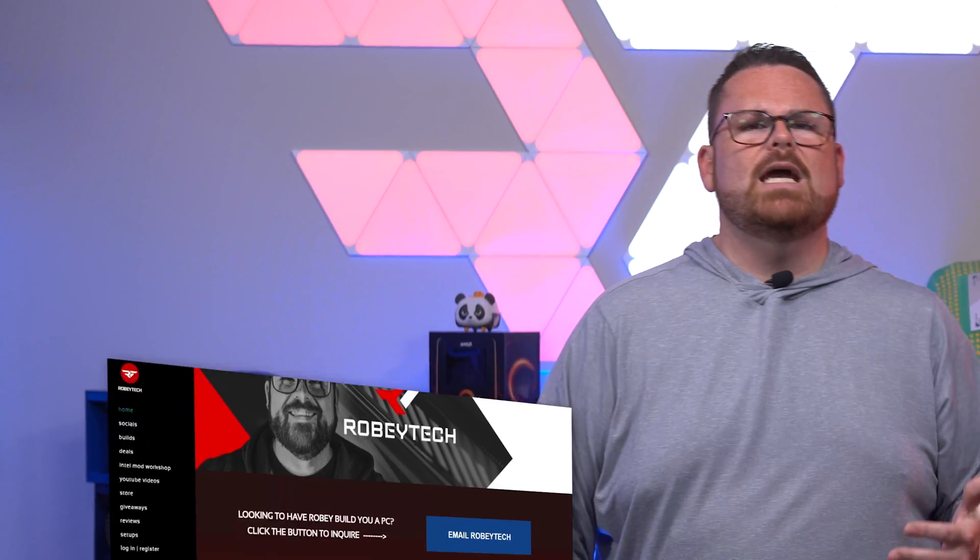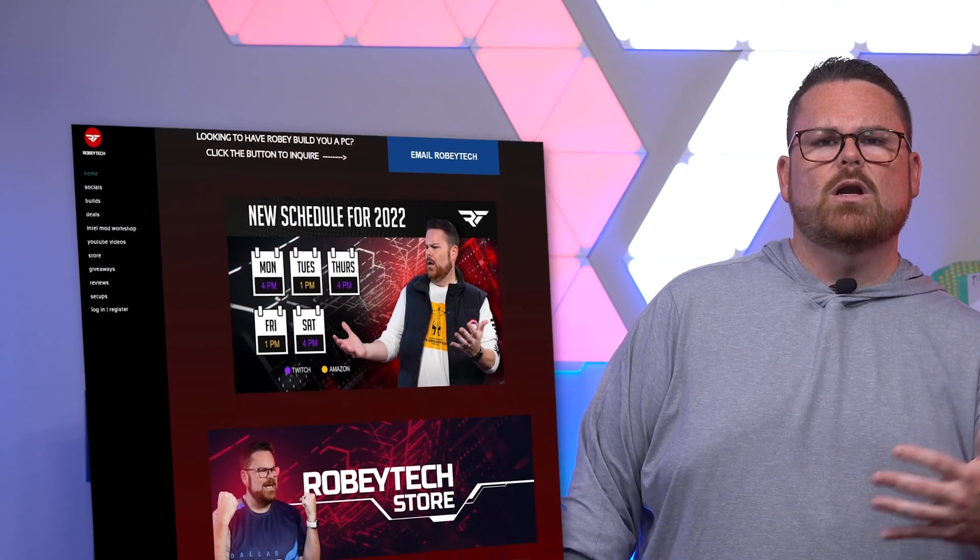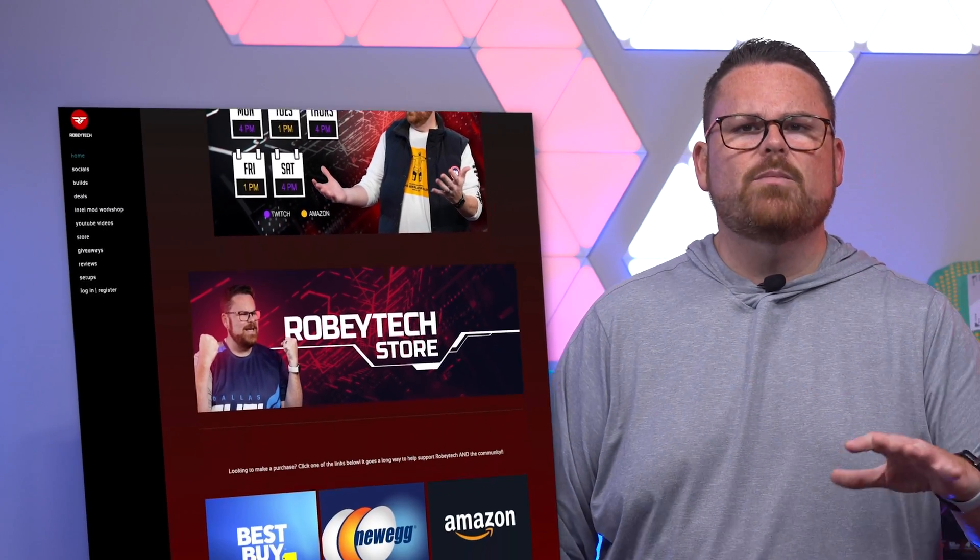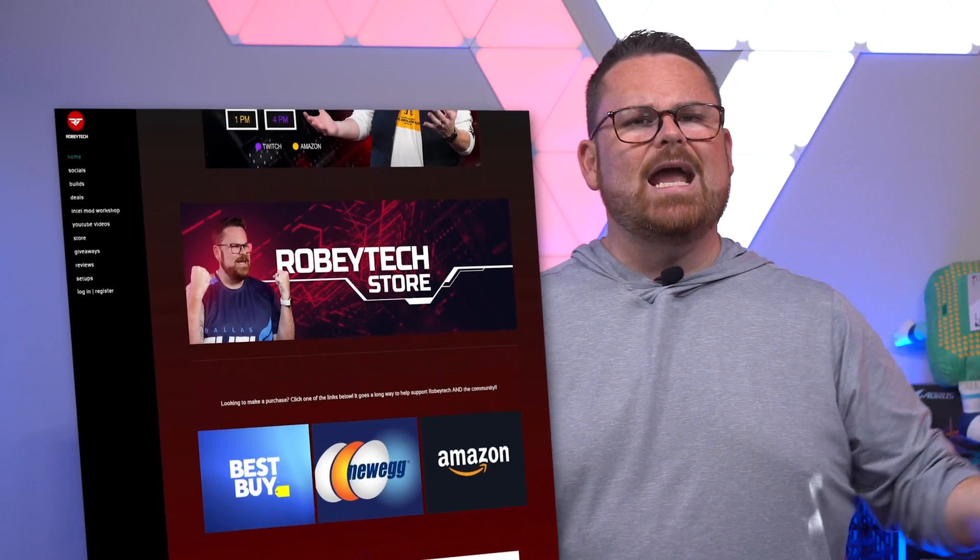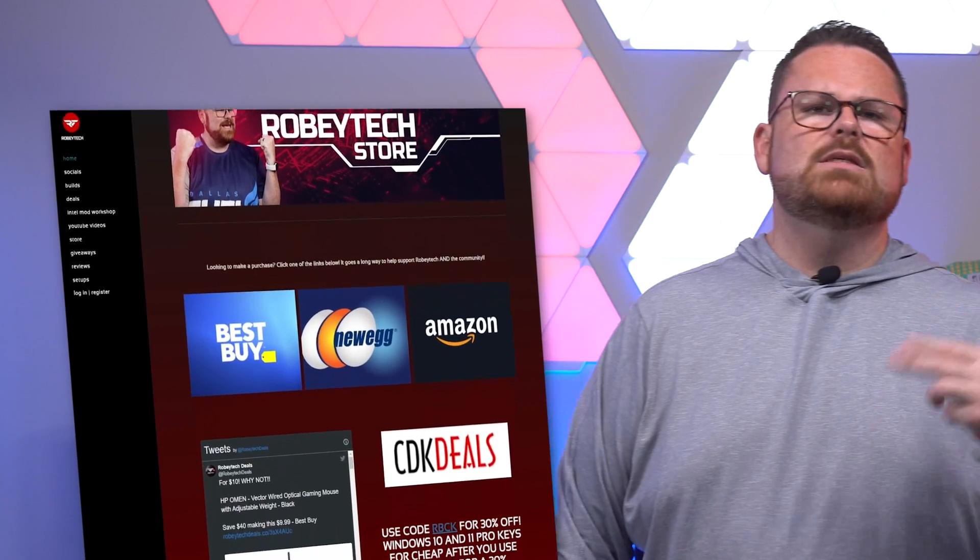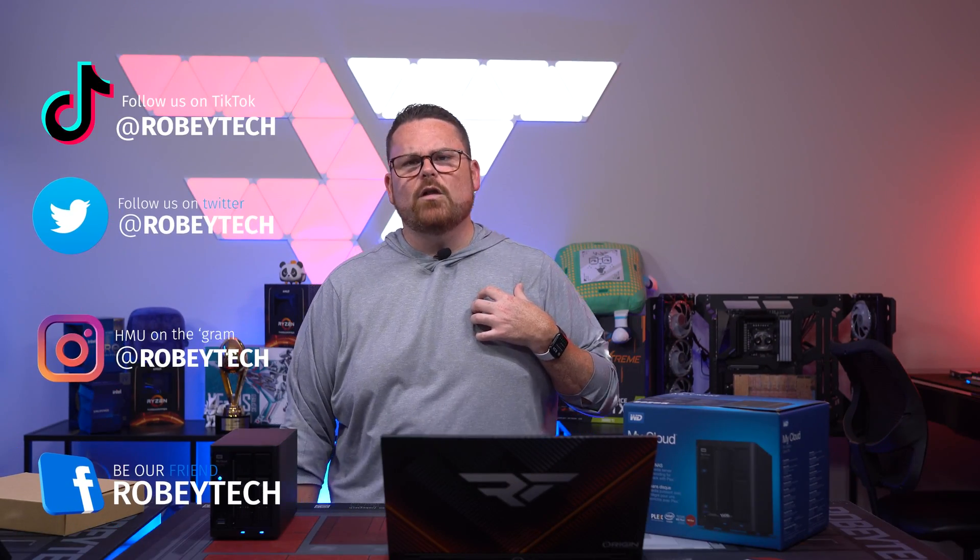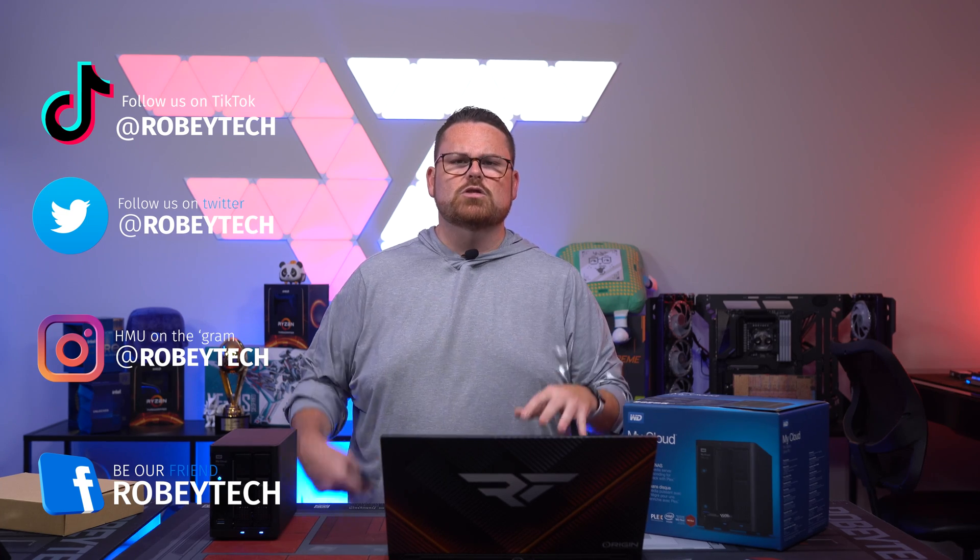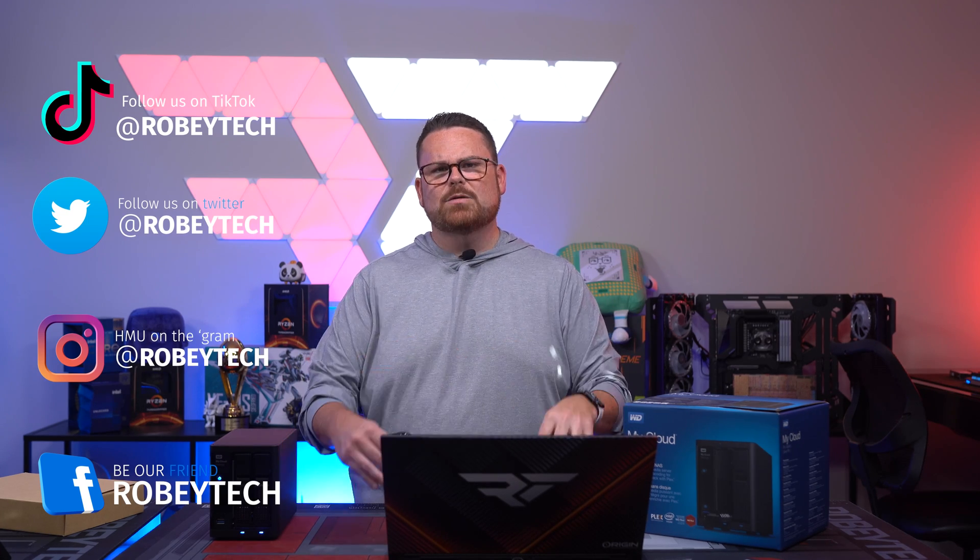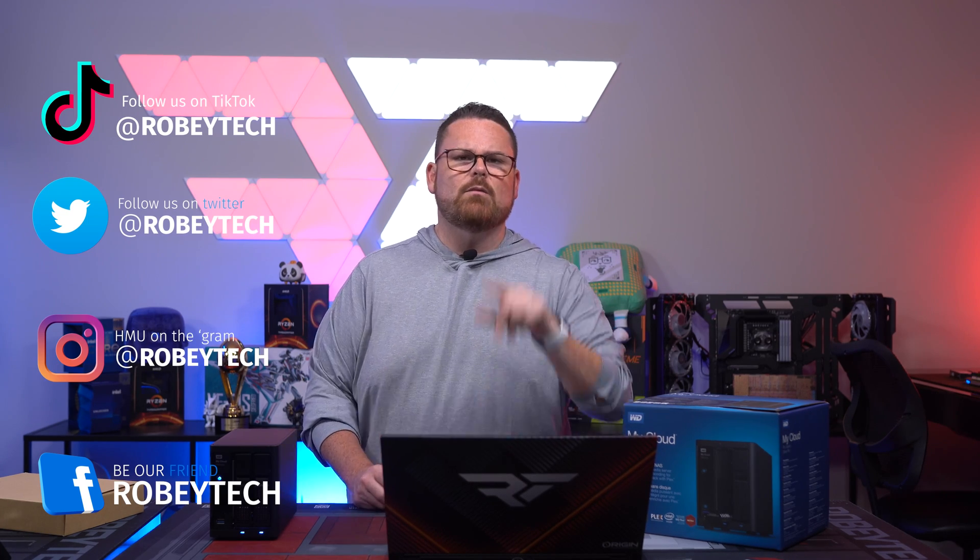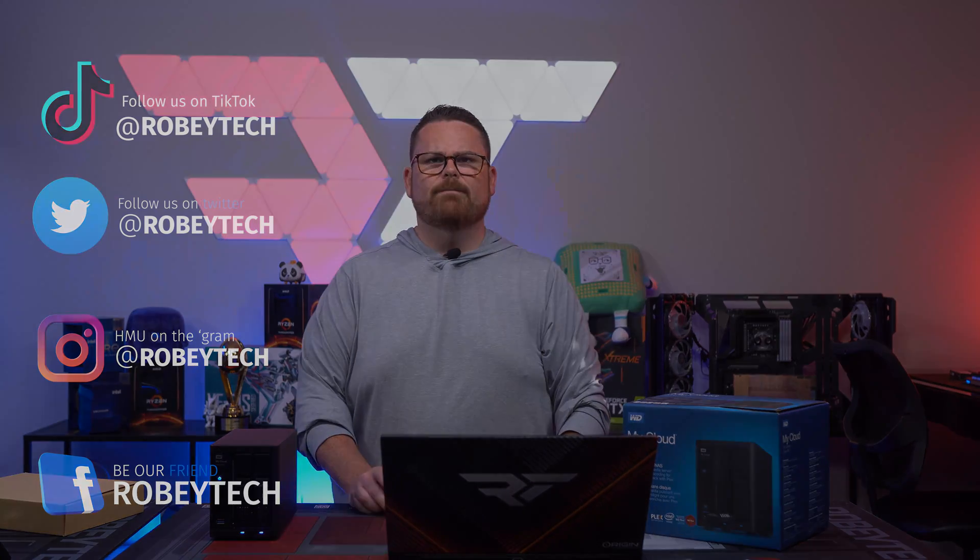Are you looking for cheap tech? Then check out Robitech.com or RobitechDeals on Twitter where we have our guy Tom scour the internet for the best deals on tech from PC components to TVs to games to you name it. And finally, you can follow me and my entire team on all the other socials at Robitech absolutely everywhere. We hope you enjoyed this video and we look forward to seeing you on the next one. Thanks guys.